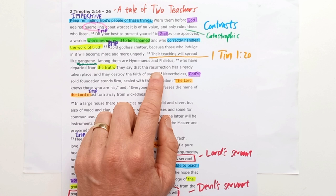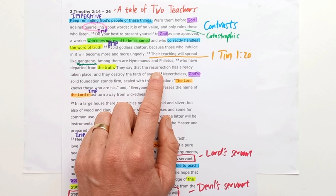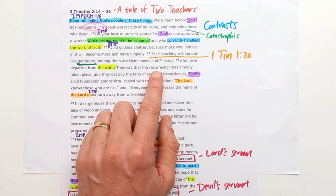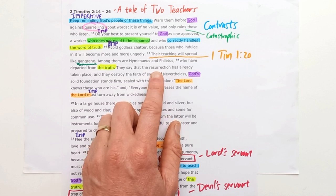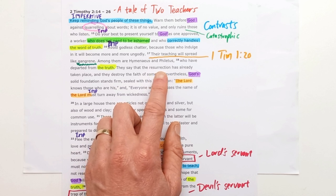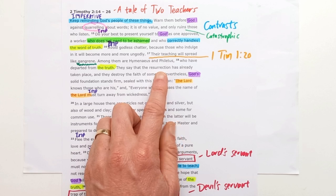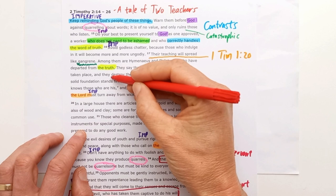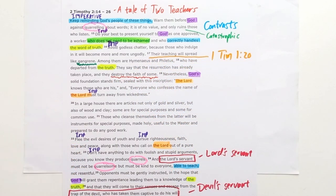A specific aspect of their false teaching is highlighted: they say that the resurrection has already taken place, claiming we are already in a glorified state of perfection — health, wealth, and prosperity would be today's version of this. They've taken the truth of the resurrection — that Jesus was raised and that Christians die to sin and are raised with Christ — but we're still waiting for our future glorification with Christ. These teachers claim that has already happened, and tragically they destroy the faith of some. It's a terrible thing — they are destroying people's faith.